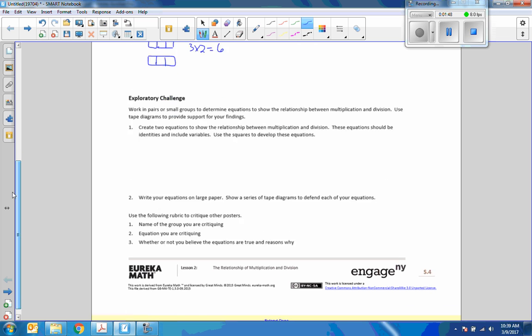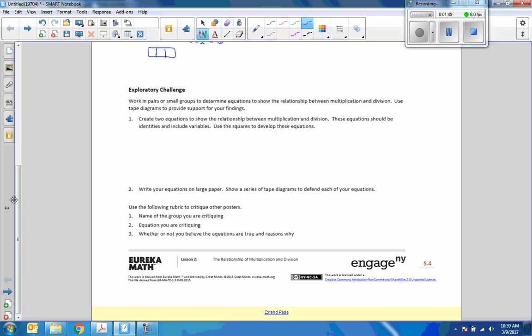Okay, so now the exploratory challenge says work in pairs or small groups to determine equations to show the relationship between multiplication and division. Use tape diagrams to provide support of your findings, and create two equations to show the relationship between multiplication and division. These equations should be identities and include variables. Okay, so the key word here is identities.